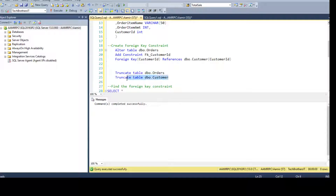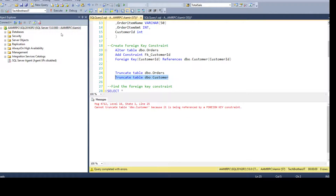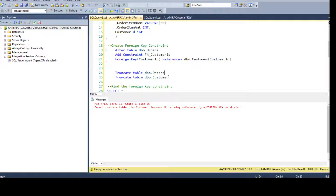Now if we try to truncate DBO customer — the table that is in the relationship and holds the primary key — it will throw an error: 'Cannot truncate table DBO customer because it is being referenced by a foreign key constraint.' It is telling us you cannot truncate DBO customer because it is used by a foreign key constraint.